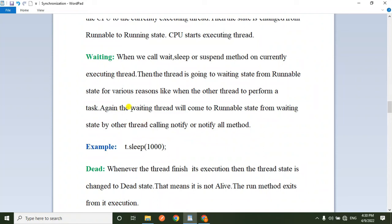Again, the waiting thread will come back to the runnable state from the waiting state when another thread calls the notify or notifyAll method.